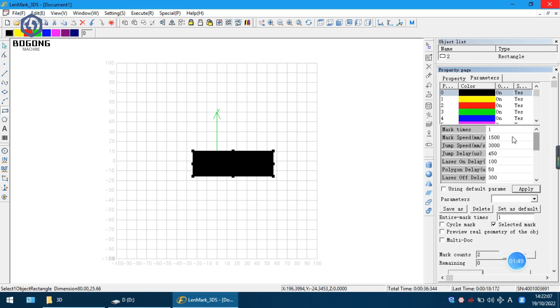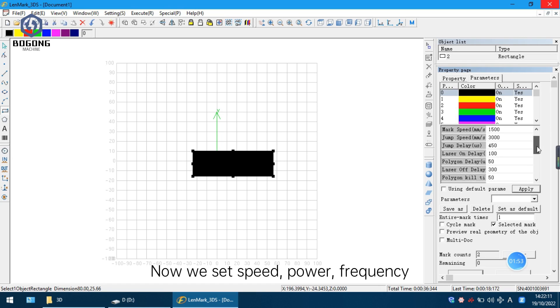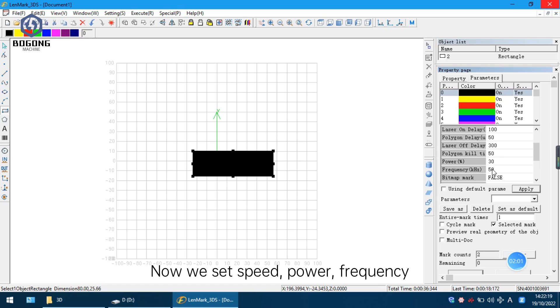Now we set the speed. Here is 1500. You can also set 2000. Here is the power. You can set 30, 40, or 50.